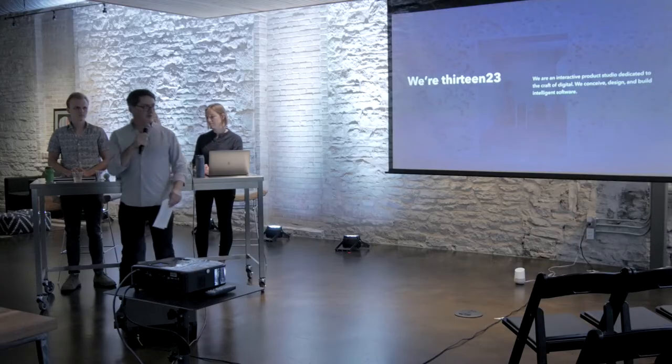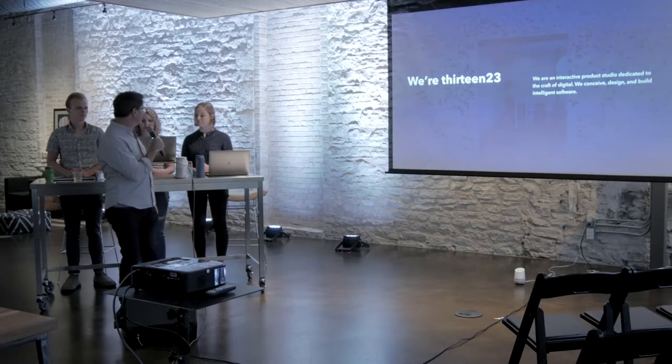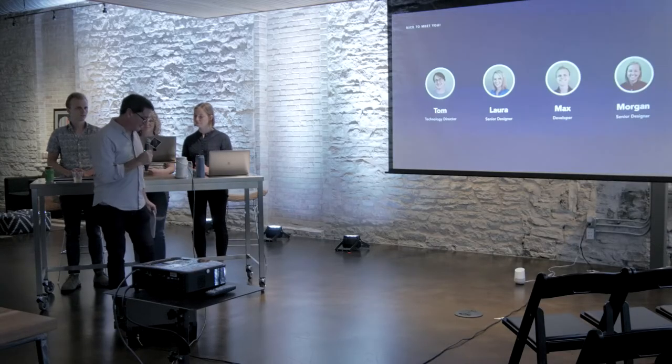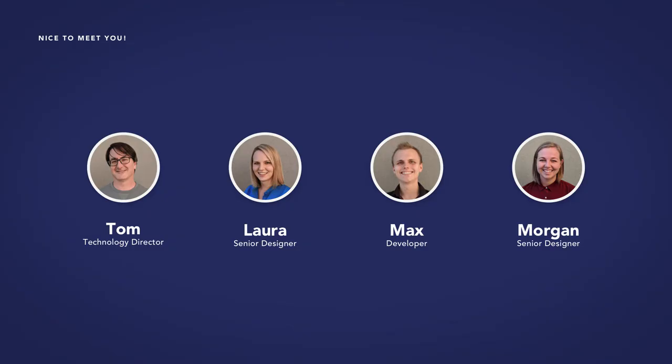We conceive, design, and build intelligent software, everything from websites and mobile apps to more complicated platforms and design systems. And so moving on to the next team, I want to introduce everyone here.